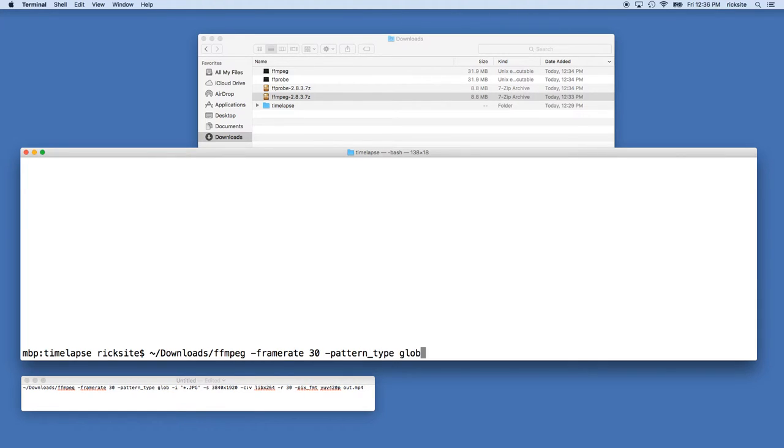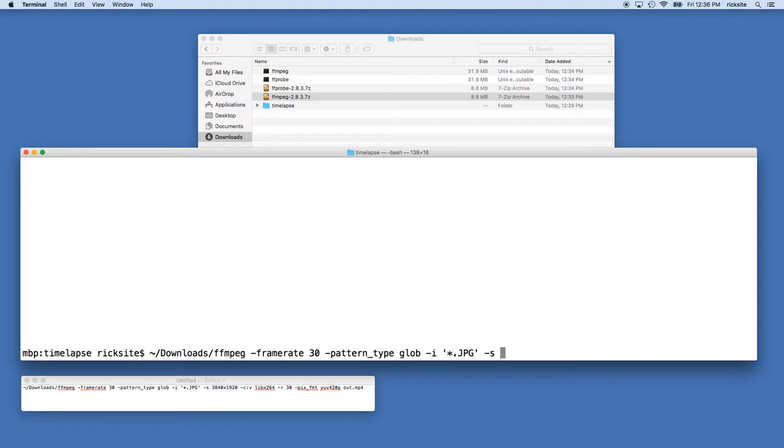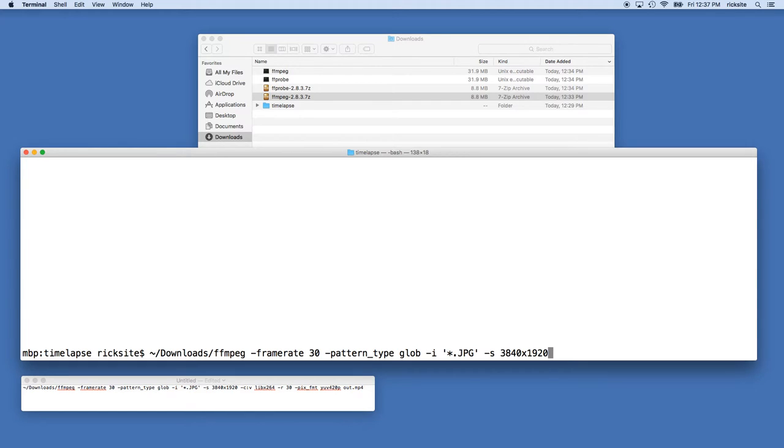Space dash I space quote star dot jpg quote. So this is telling it to choose all of the JPEGs in the current folder, which is our time-lapse folder. Space dash s space, then we're saying 3840 by 1920, that's our resolution. We're going to be downsizing these JPEGs just a little bit.